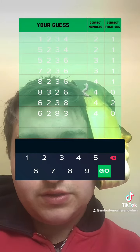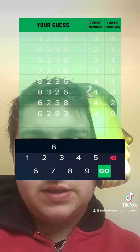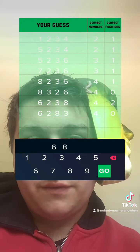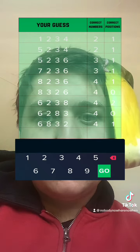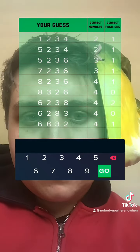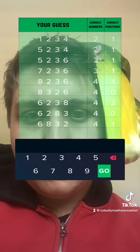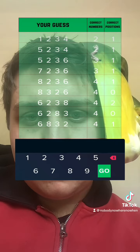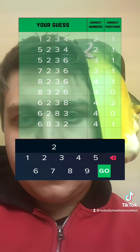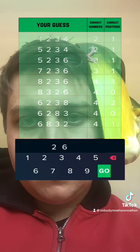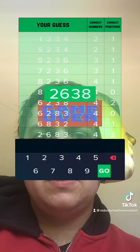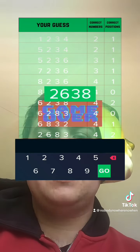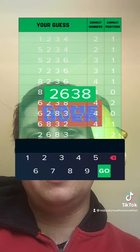So it's six, eight, three, two. So close, I was so close. So yeah.